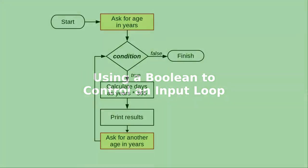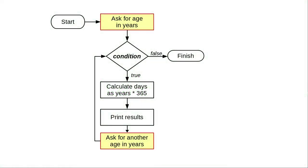In the preceding video, we had to ask for input twice, once before entering the loop, and again at the bottom of the loop to get the next number.